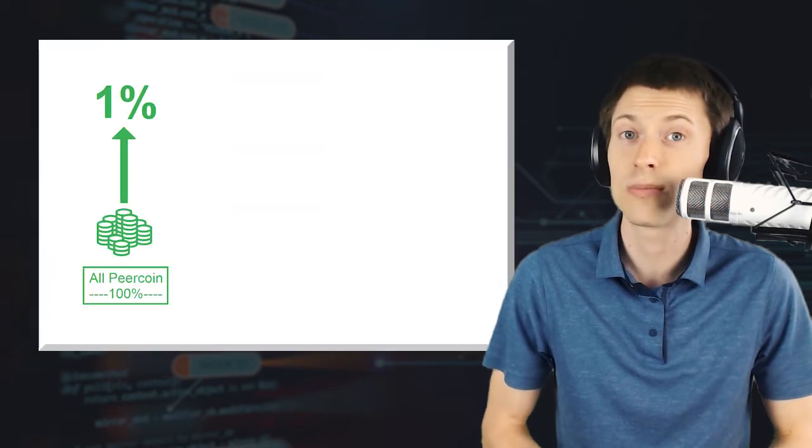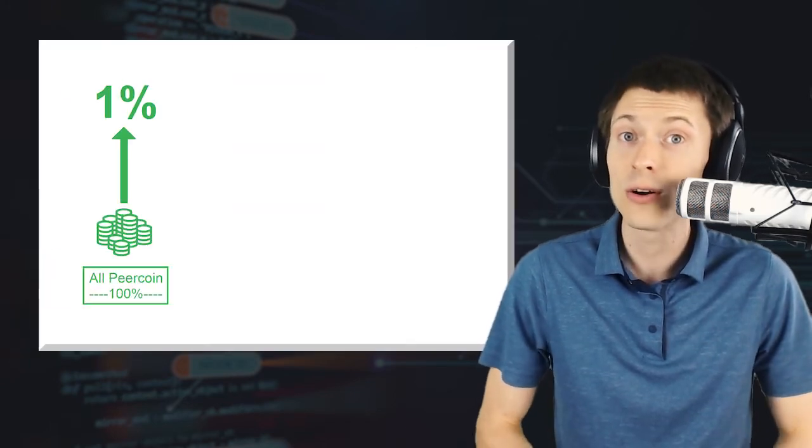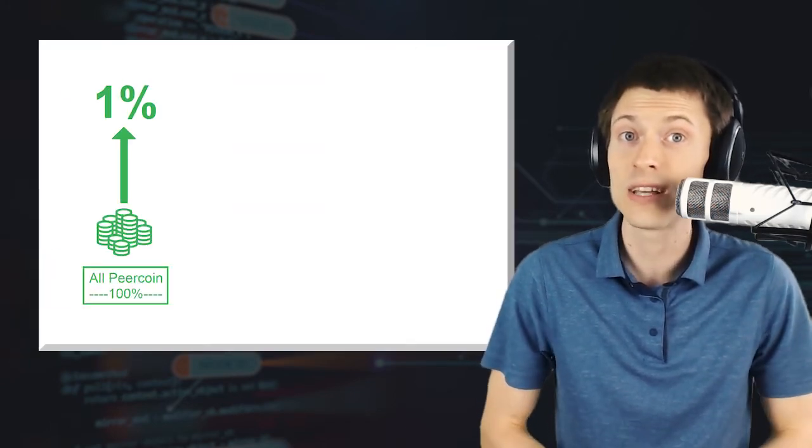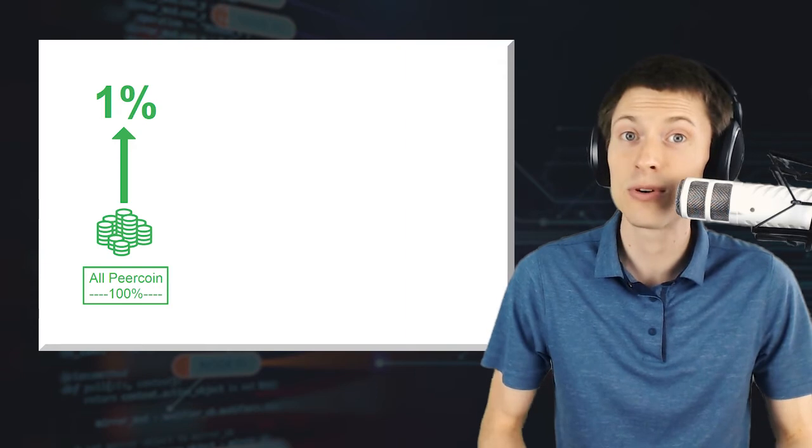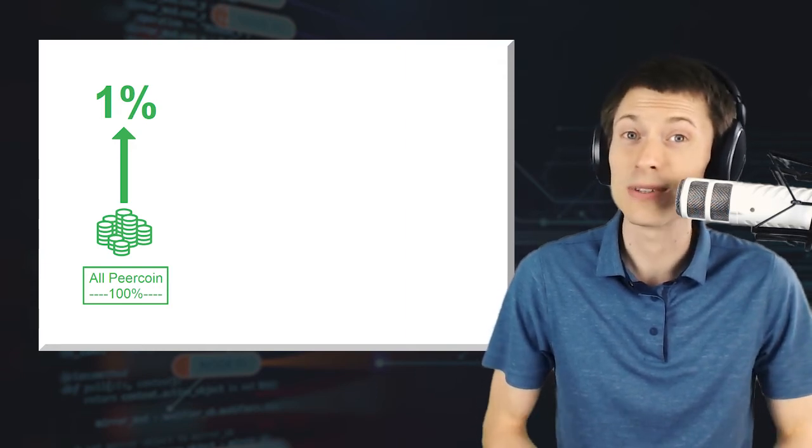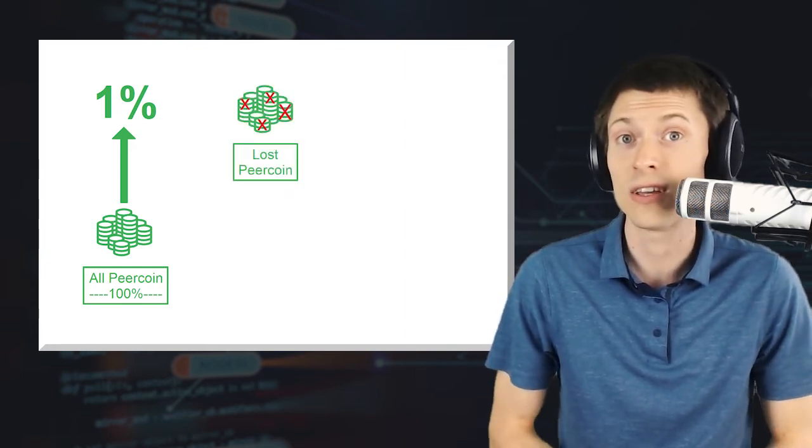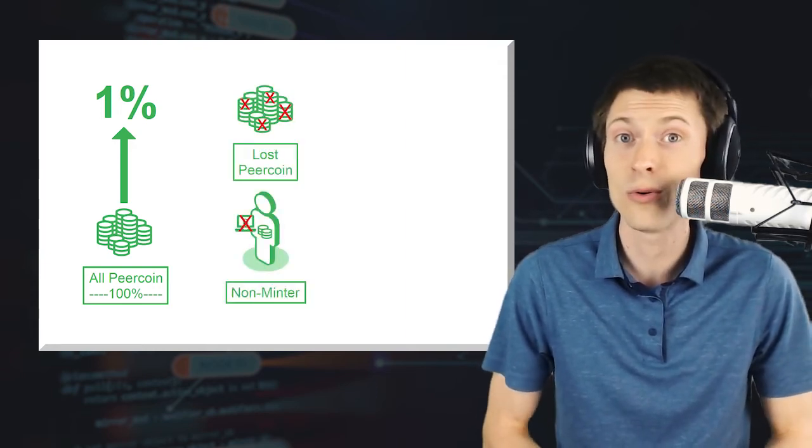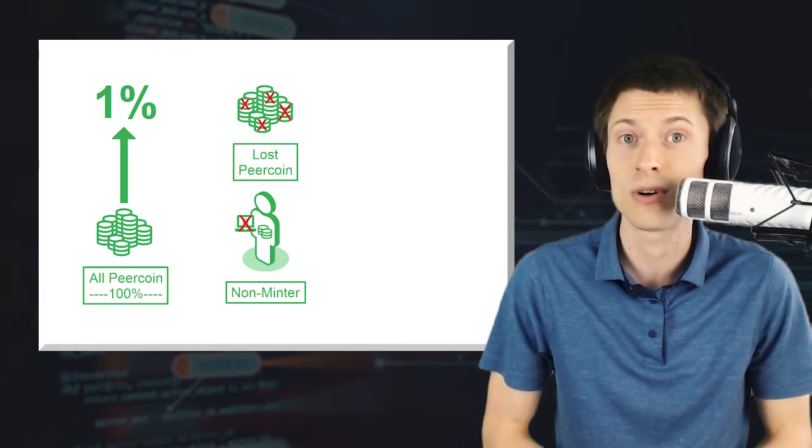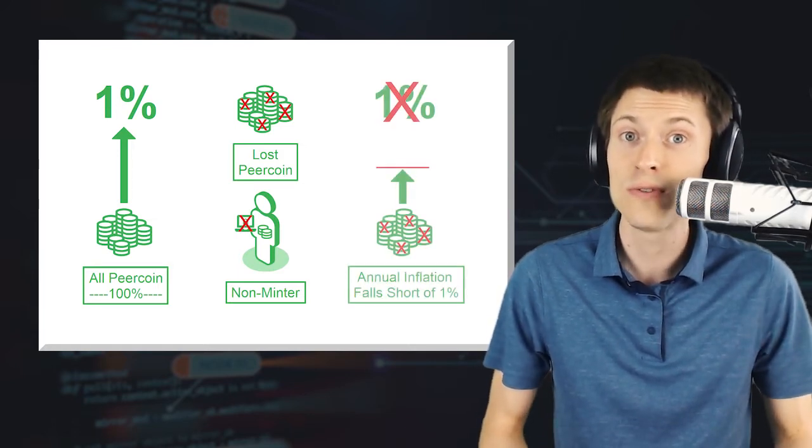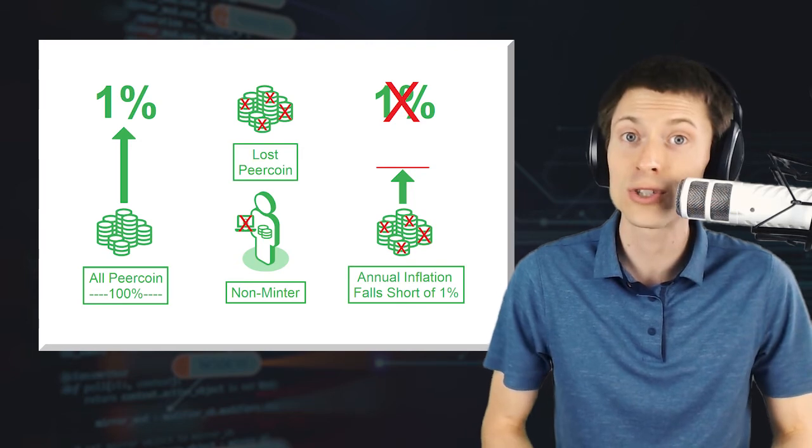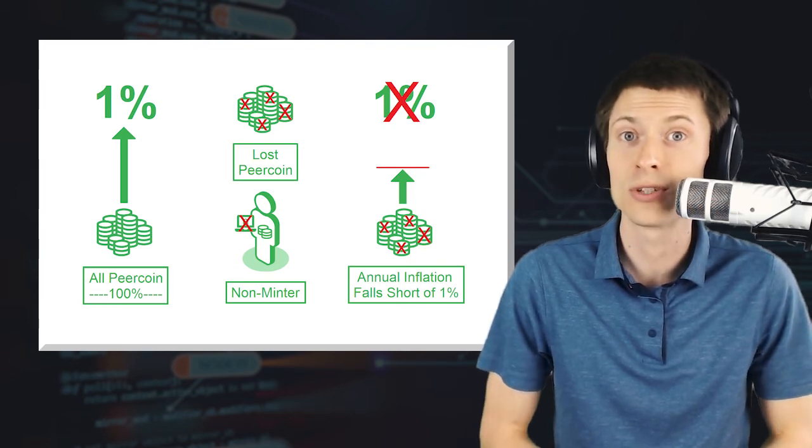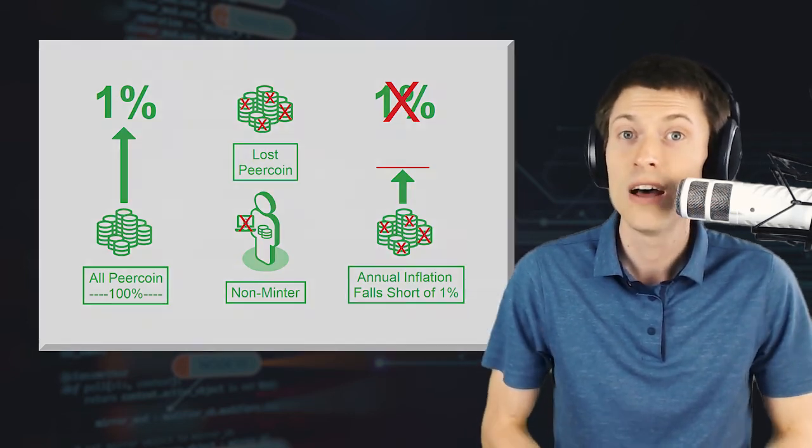In the previous version of Peercoin, in order to have proof-of-stake inflation reach 1% annually, all Peercoins, 100% of them, would have to be minting and producing blocks, which is impossible since some Peercoins have been lost over the years and not all coin holders participate in the minting process. As a result, proof-of-stake inflation has fallen far short of the annual target rate of 1%. Version 0.9 increases Peercoin's minting rewards to better track this goal.